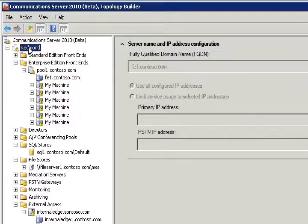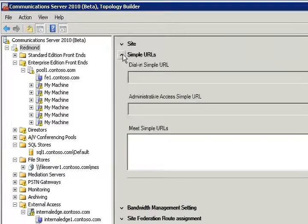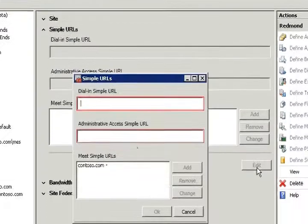Finally, we have to make some changes to the simple URLs. There are three simple URLs we have to change. First, we will make the change to the dial-in simple URL.